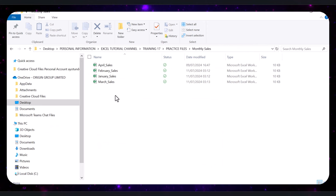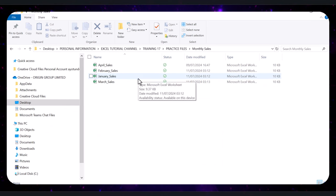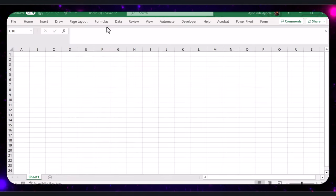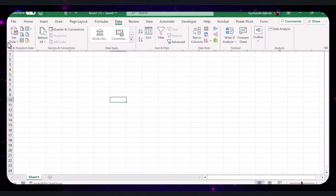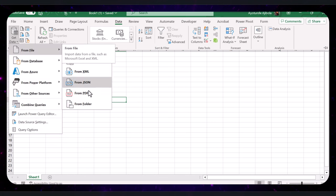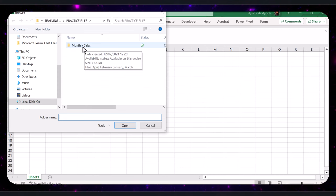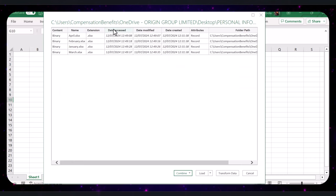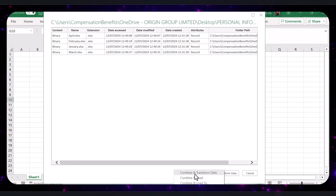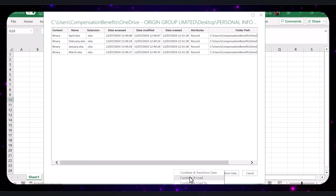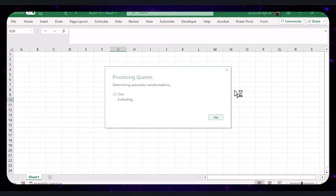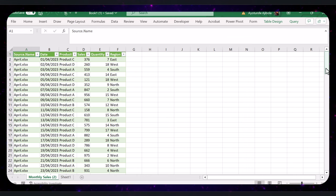But what if your data is spread across multiple Excel files instead of tabs? No problem. Power Query handles that too. In your new Excel file, go to Data, Get Data, From File, then From Folder. Choose the folder containing your monthly Excel files. Power Query will list all the files for you. Then click Combine and Load to merge the data from all files into one table. With that, you have the data in all your files merged into one table.